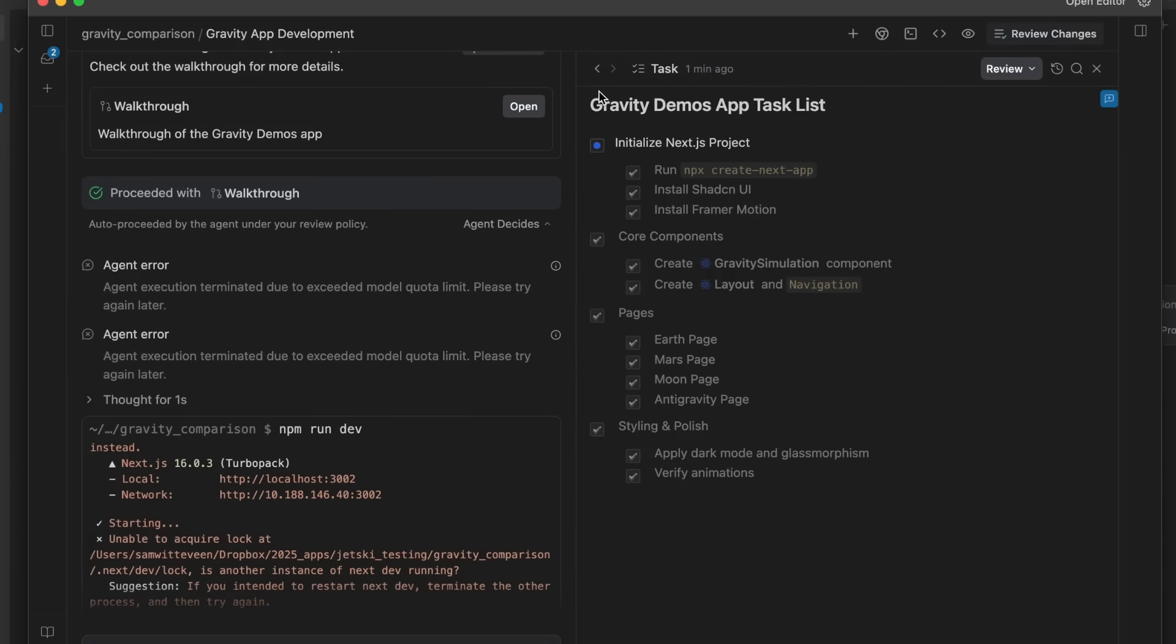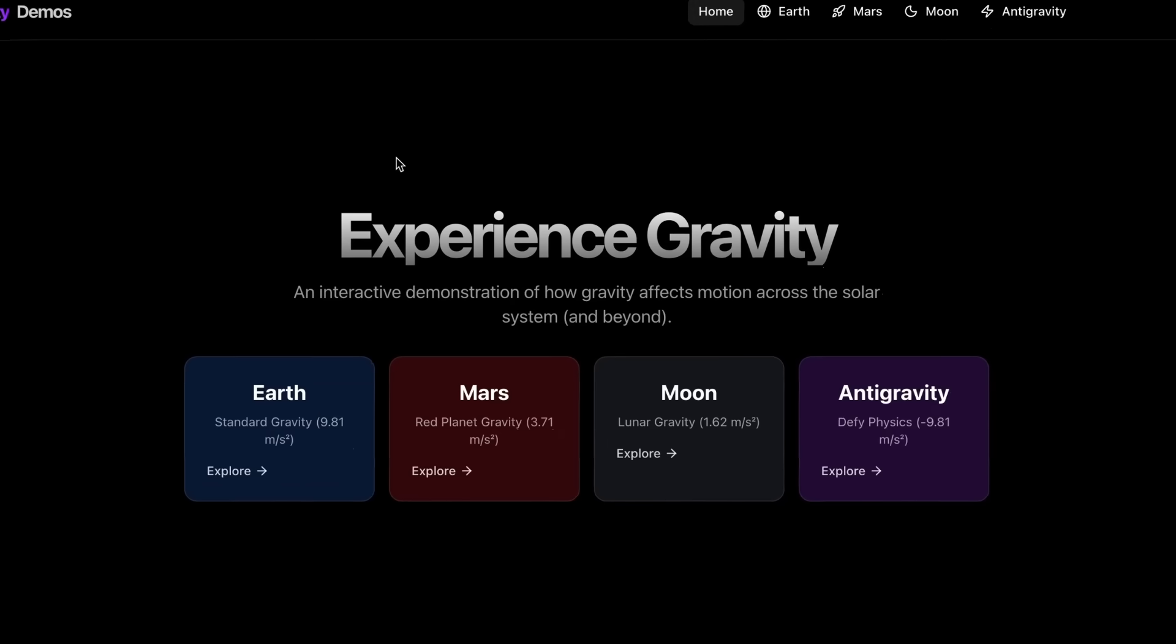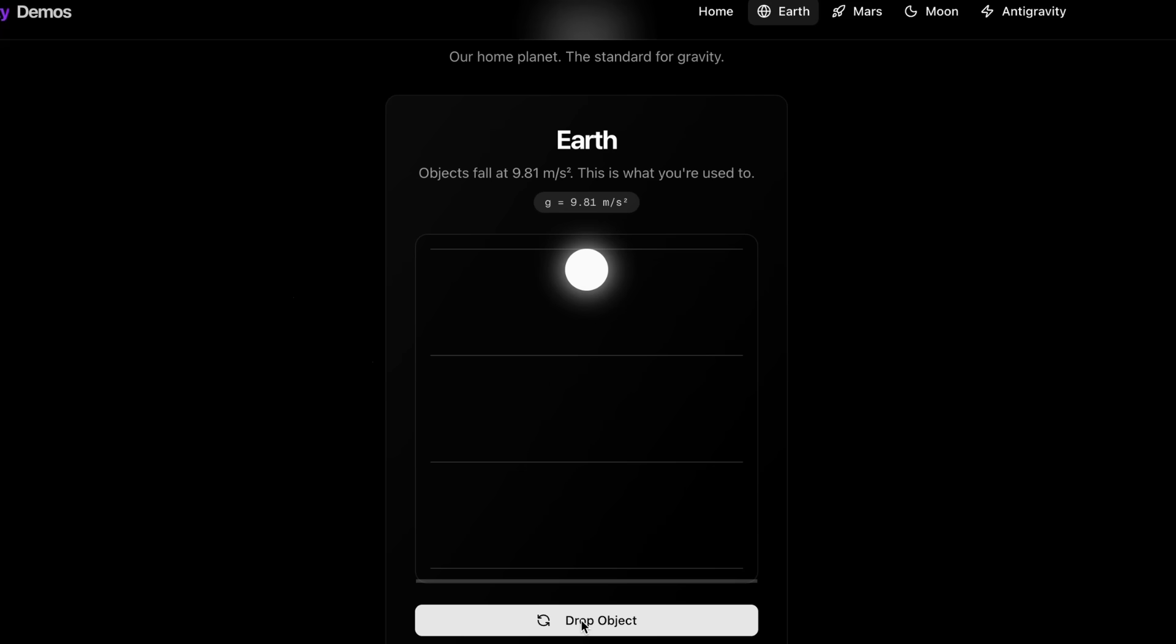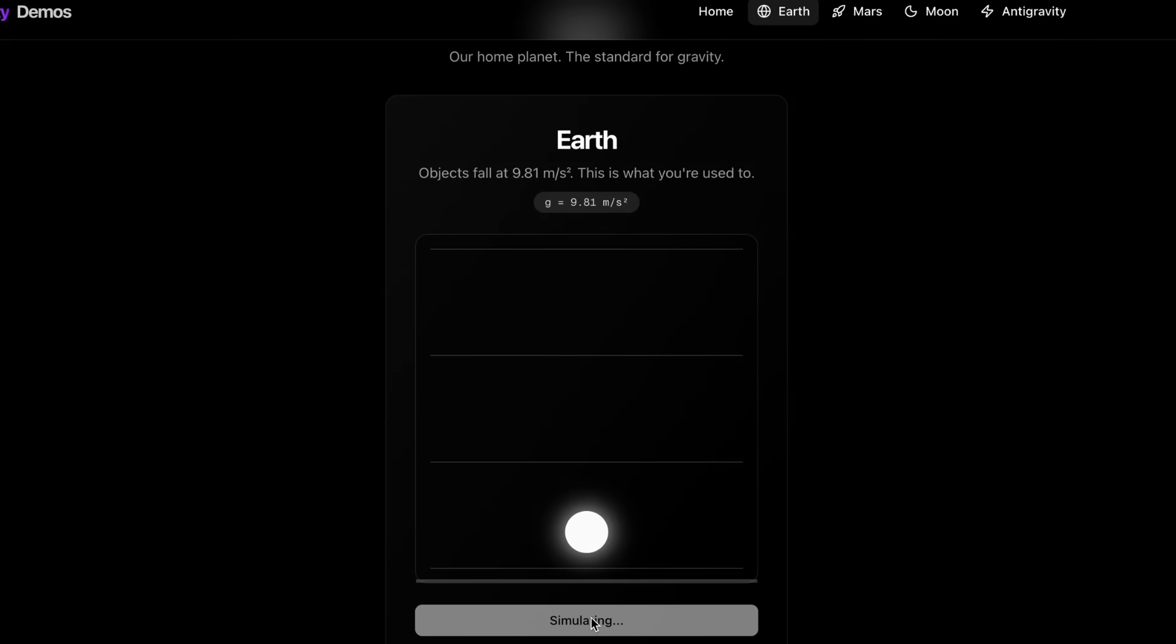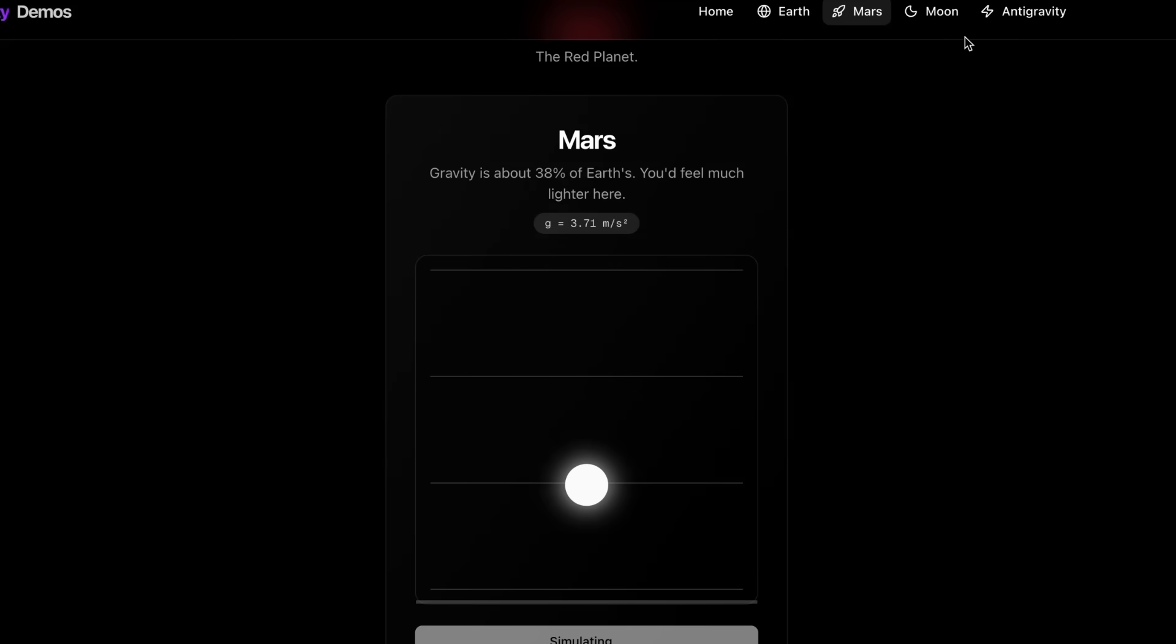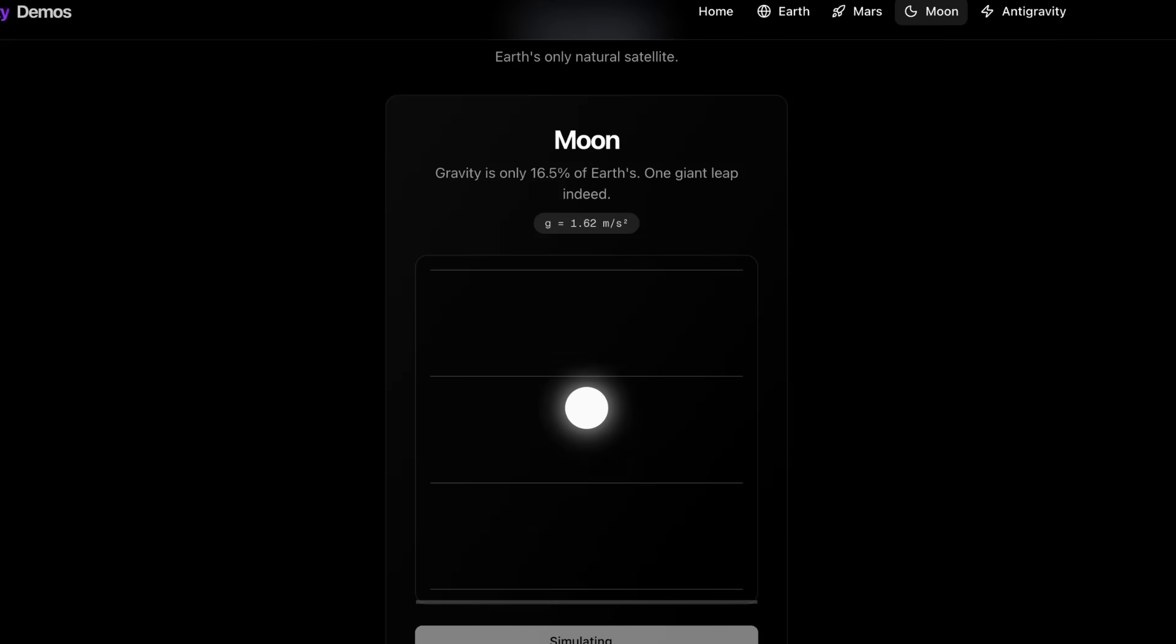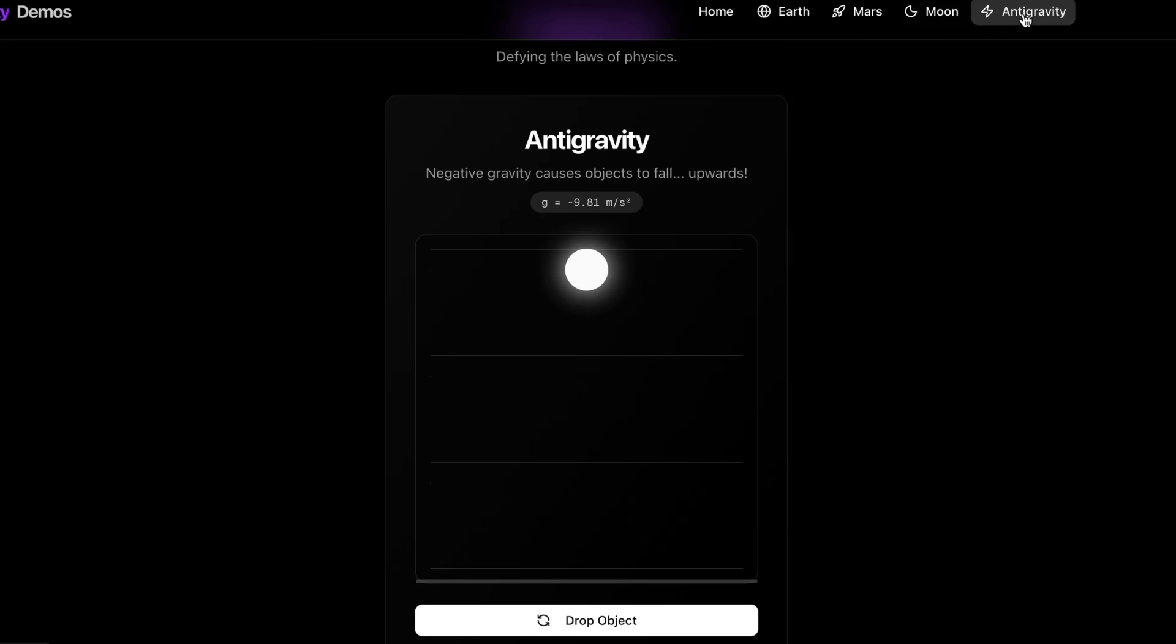Okay, so going back to our first task, we can see that this is basically done. Let's have a look at what it actually built. So in the actual browser, it's basically run this. I haven't had to do anything to run it. I can come in here and we can try out the different things that it's made for the demo here. So we can see that this is the Earth gravity. This is Mars. And this is the Moon, obviously getting lower and lower gravity as we go along. And then let's see, what do we actually get for anti-gravity? So this actually goes up. This is what we would expect.